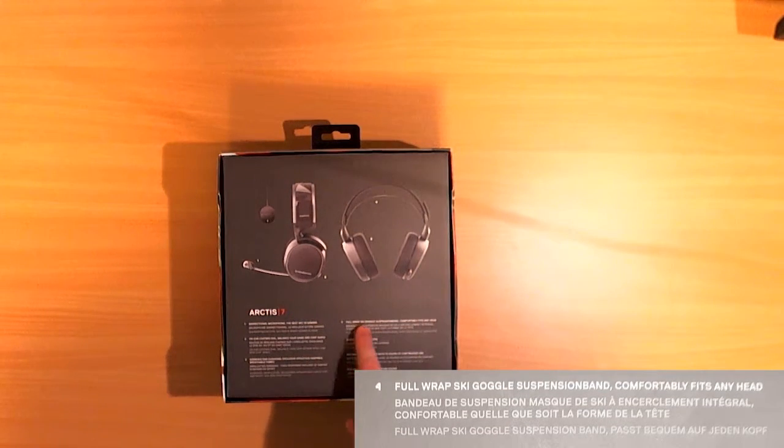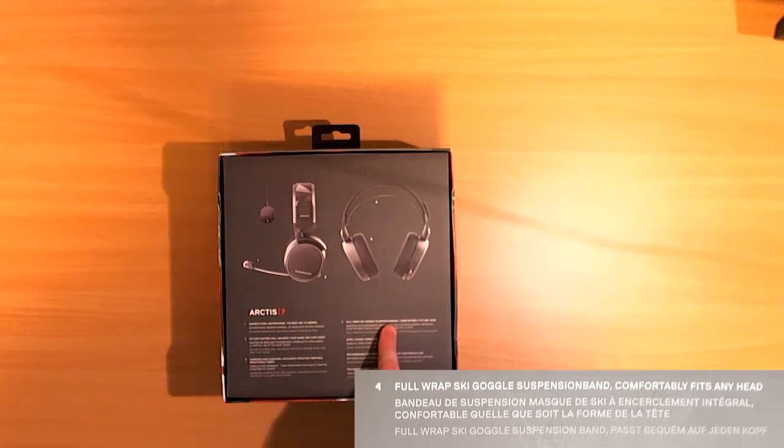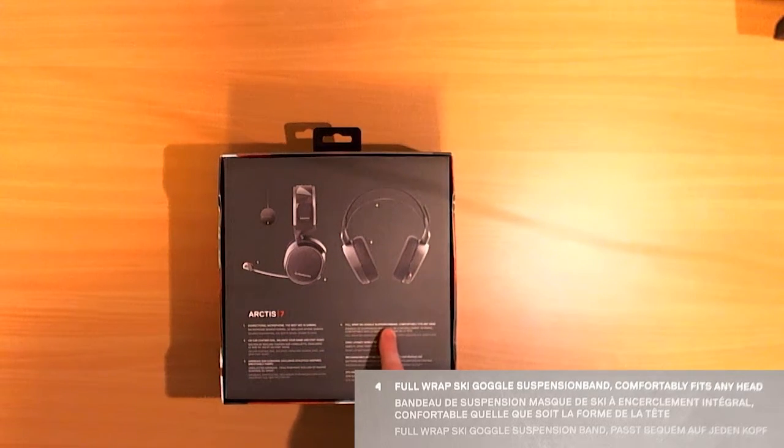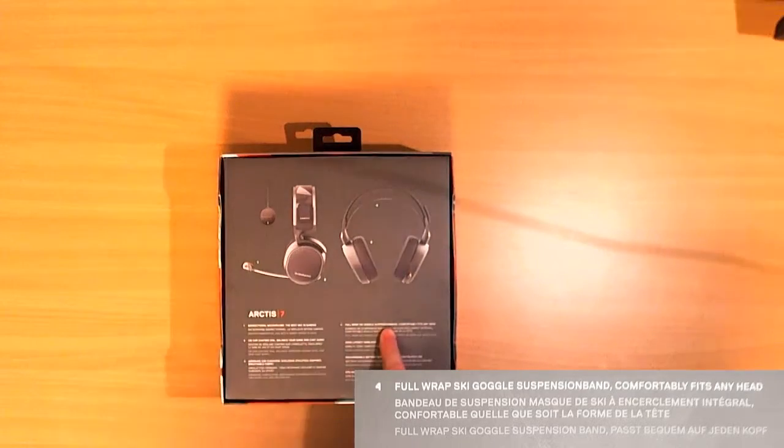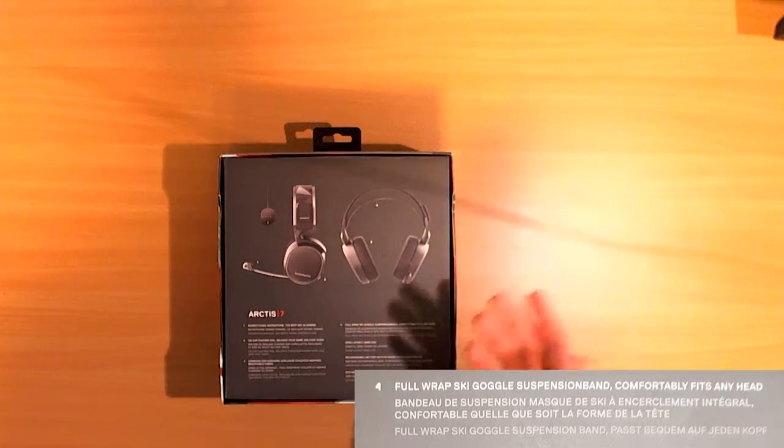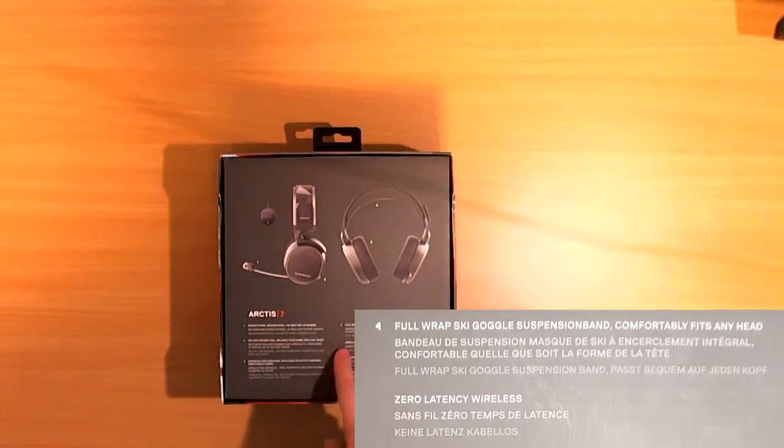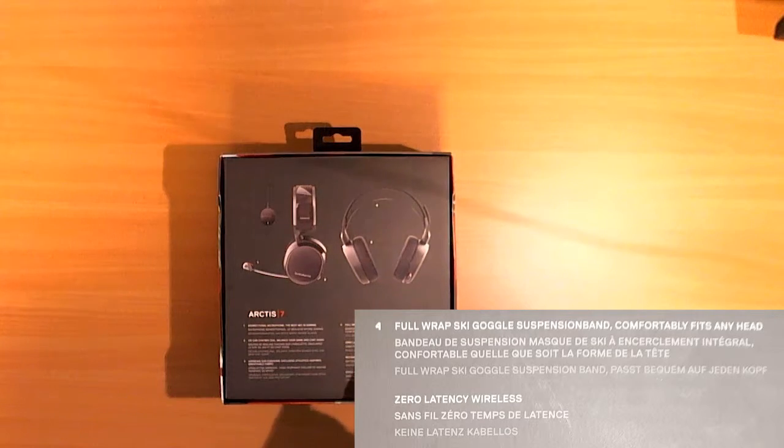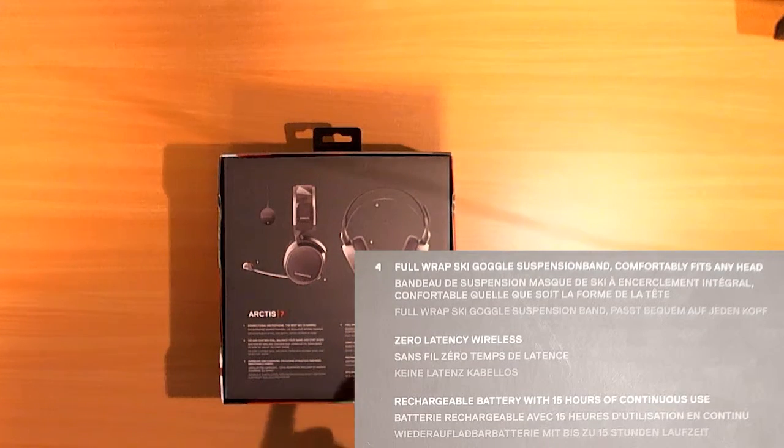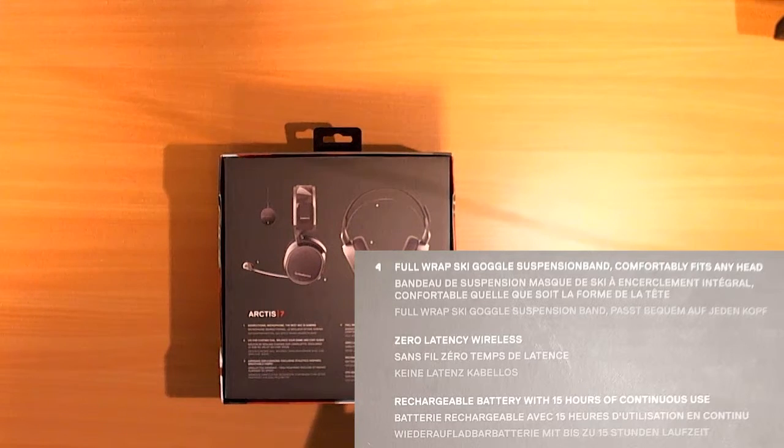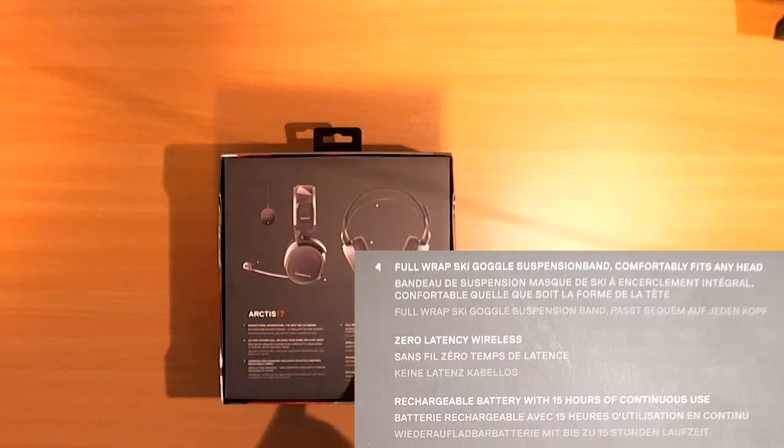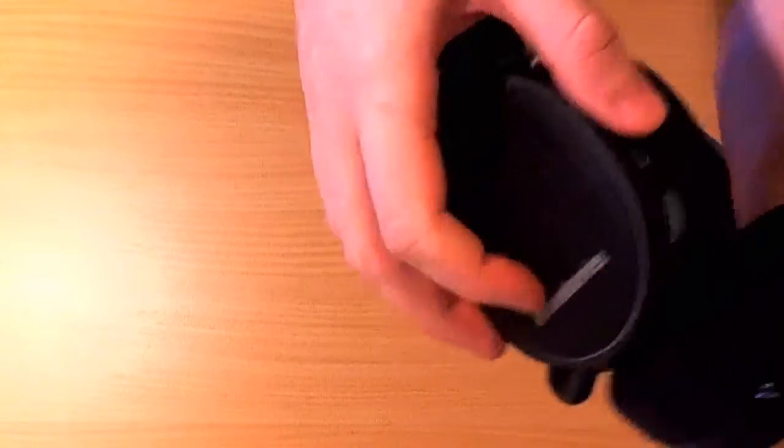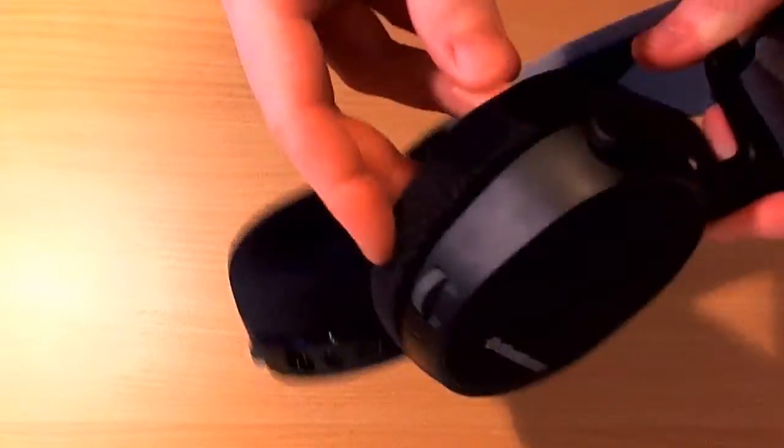Full wrap ski goggle suspension bands. I don't know why I would use that with a ski goggle to be honest. I already told you I'm breathing much too hard for anything to use that usefully. Zero latency wireless. I said I couldn't get a connection. It's weird. Rechargeable battery with 15 hours of continuous use. Usually they give you the battery and you have to install it. I don't know where to install it and there's no battery either so I don't know how this works.